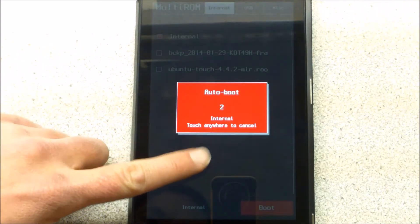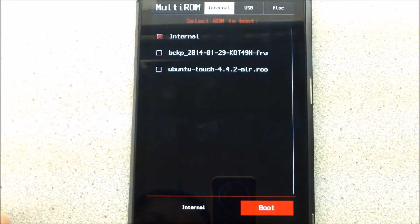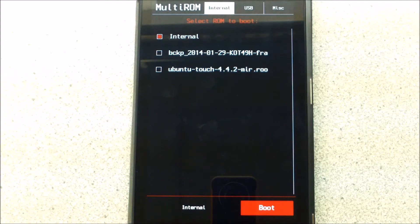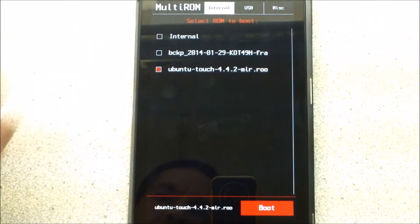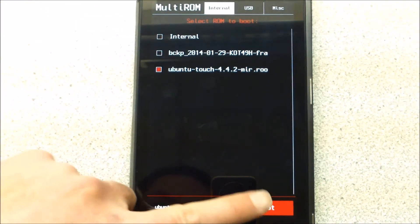All right. I'm going to tap there. My Multi-ROM. Go to Ubuntu Touch. And go to boot. Let's see what happens.